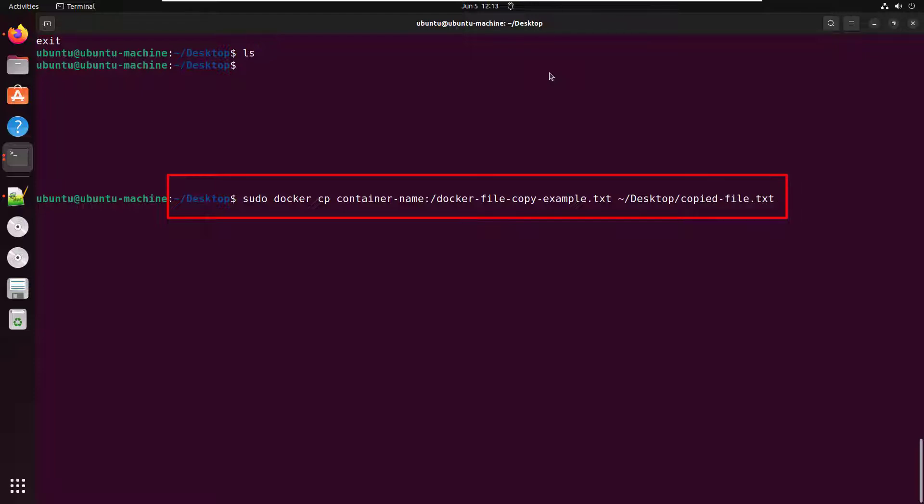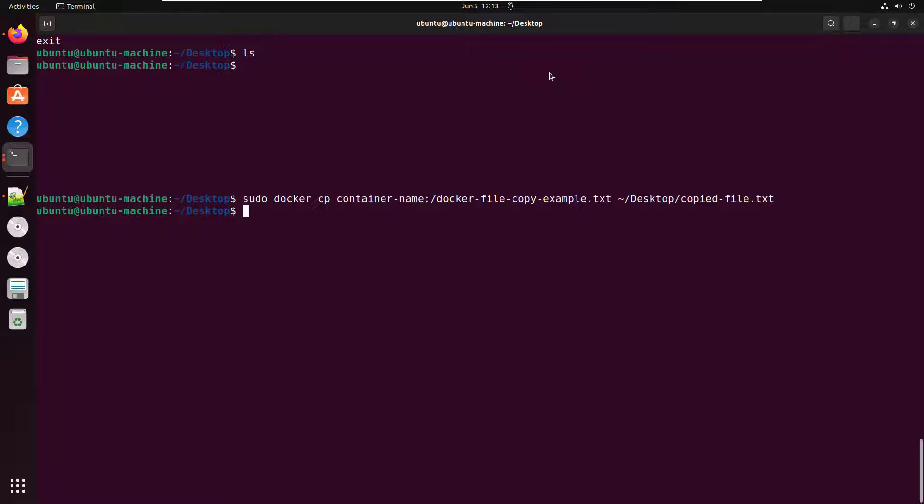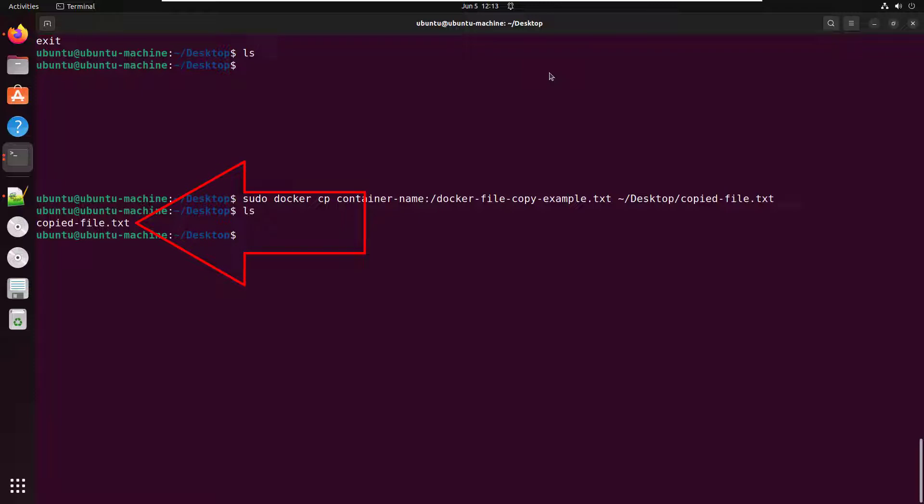And that's going to take that file that I created that's currently inside the Docker container and copy it onto the host machine with that new name. Don't believe me? Let's do the ls command and boom, all of a sudden, there you go on the desktop. I have that file named copied file.